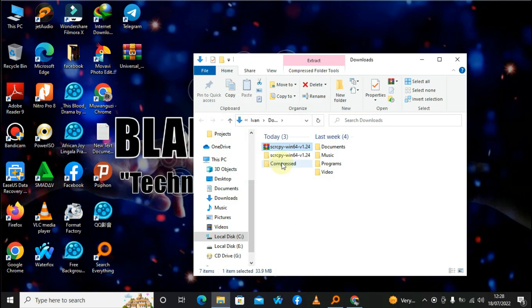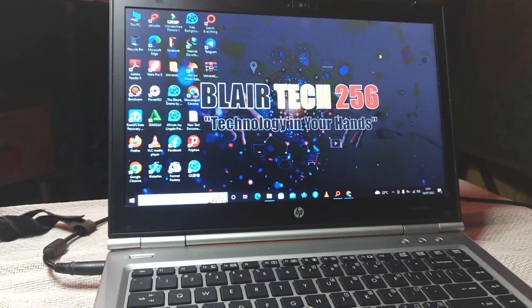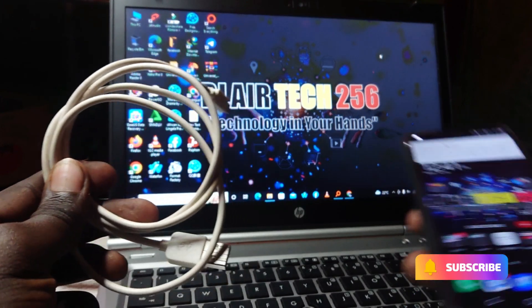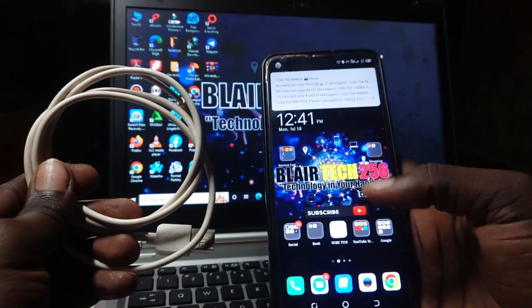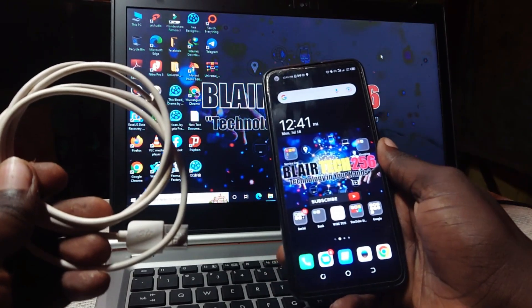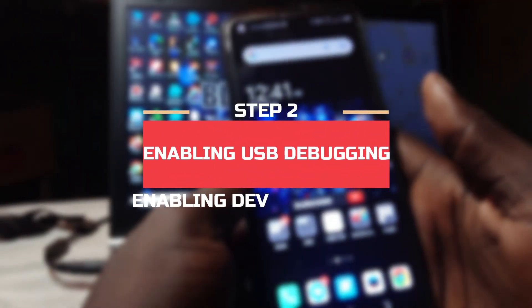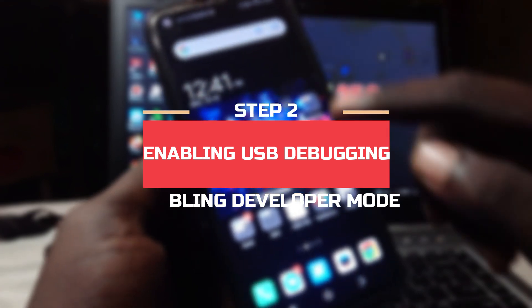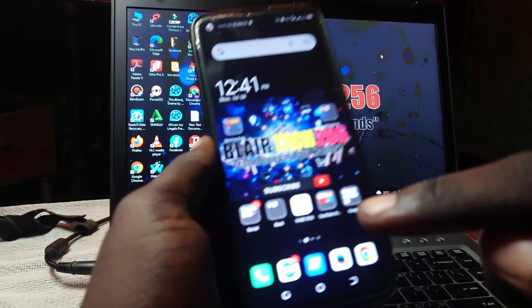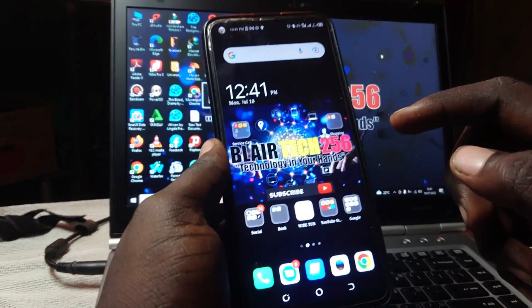Now just grab your phone and a USB data cable — the phone that you want to use to screen mirror on your PC. Before we do that, we first need to enable ADB, the USB debugging. You have to enable that on your phone.